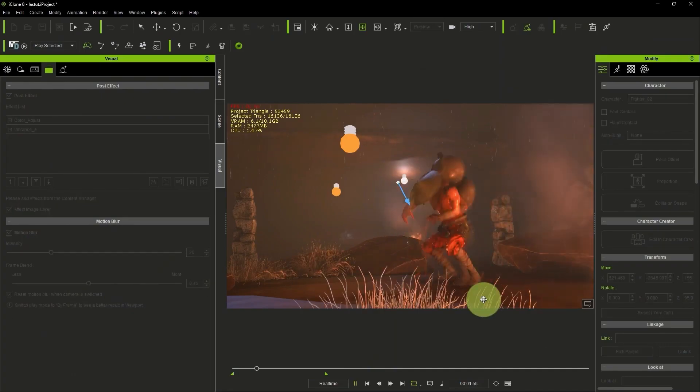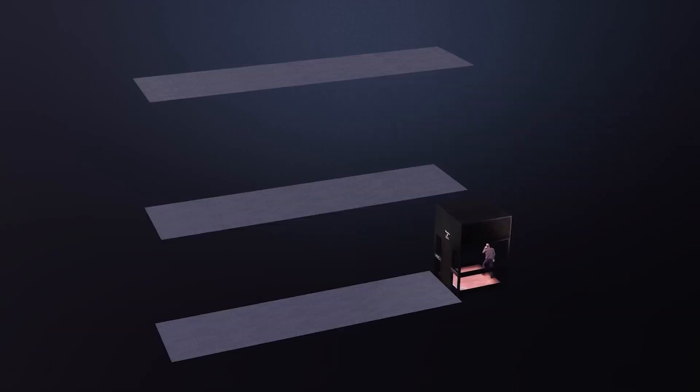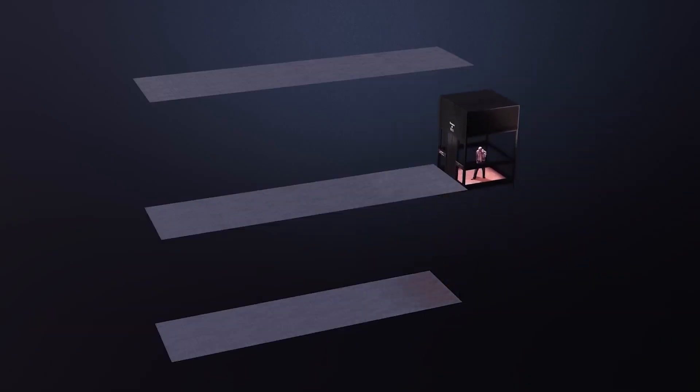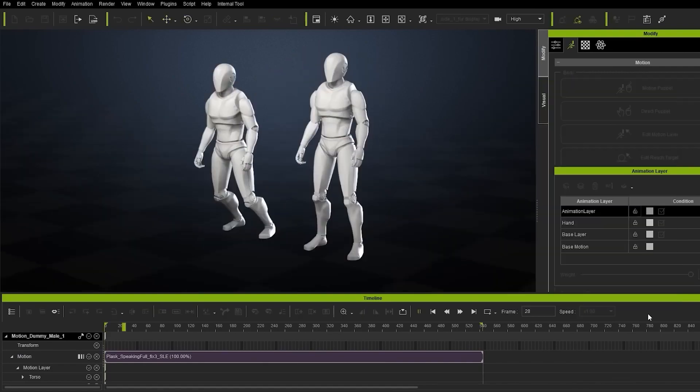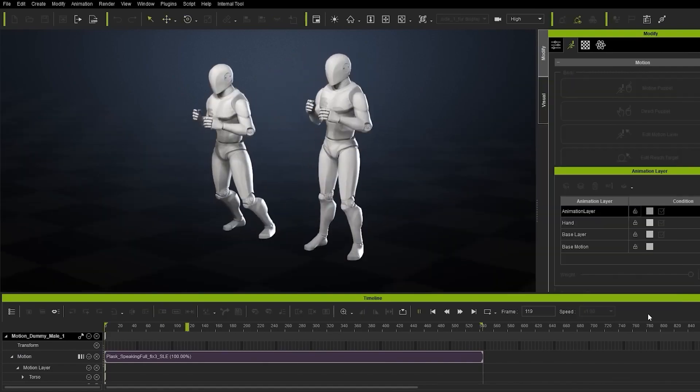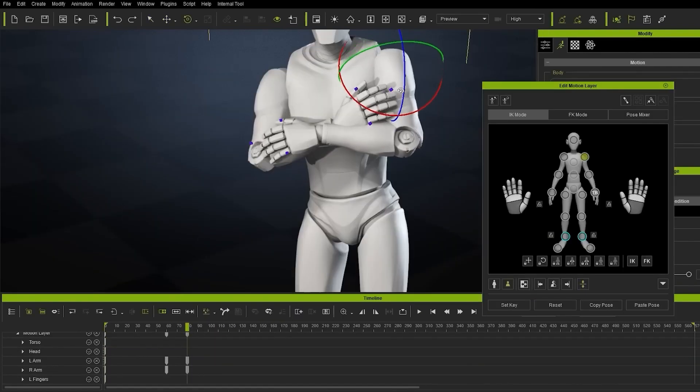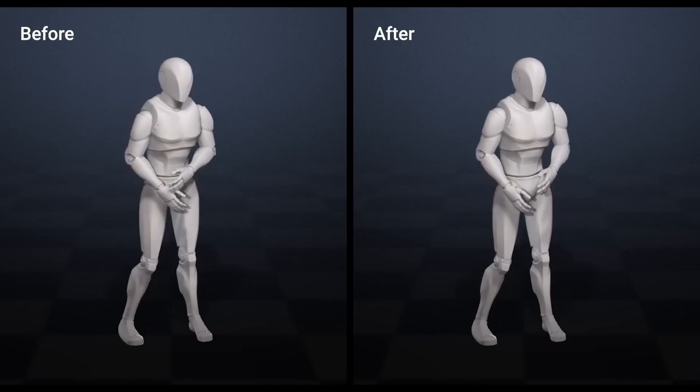Furthermore, Reallusion's iClone is also offering a few set of interesting new approaches to motion data cleanup which includes posture correction, which will definitely come in handy especially when you're trying to achieve the particular posture you're going for when capturing your data for animation.